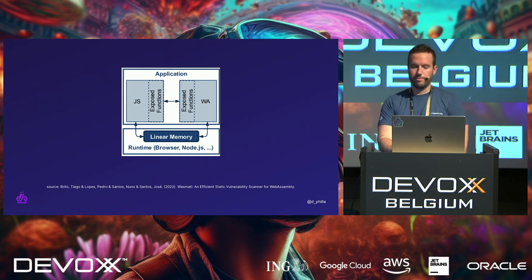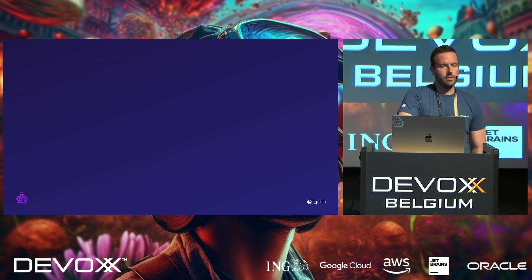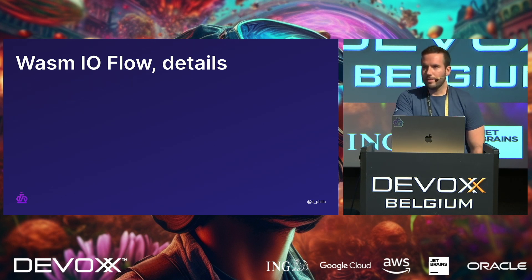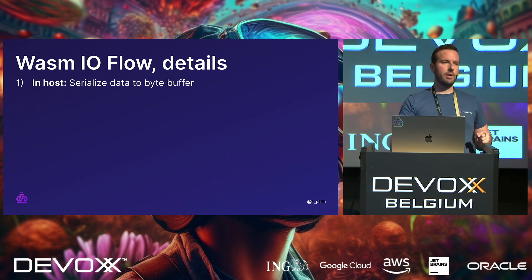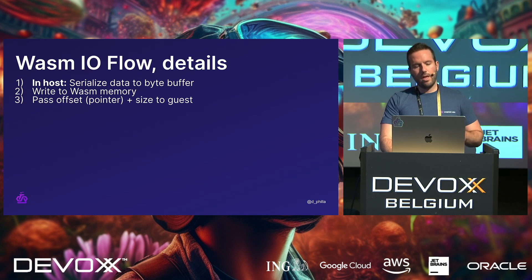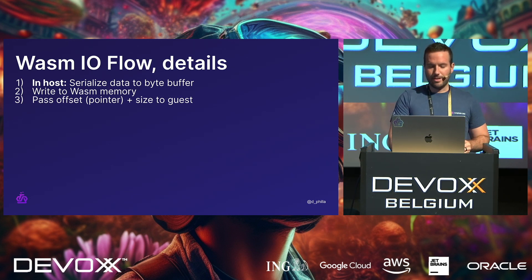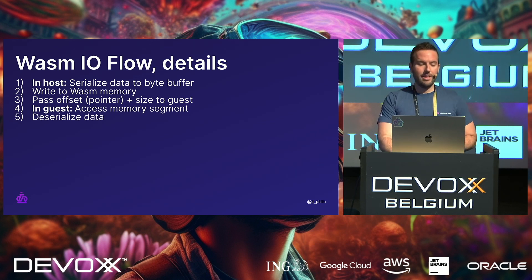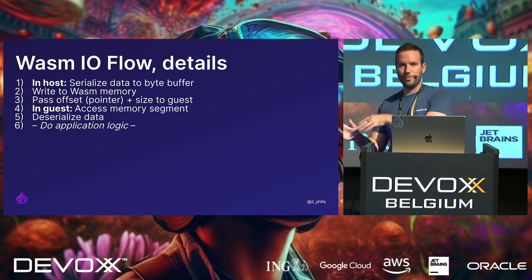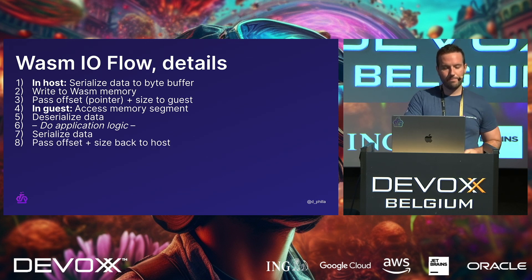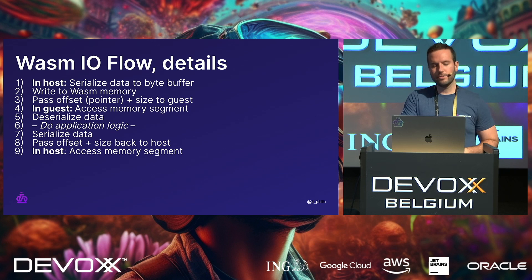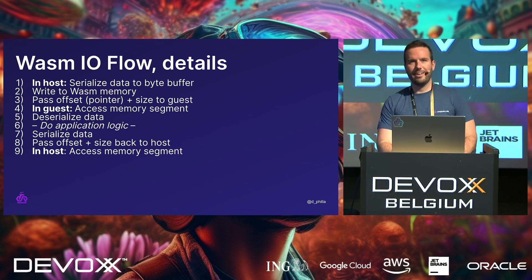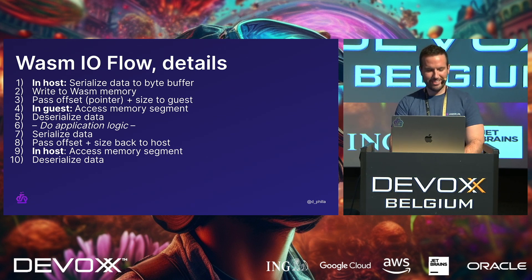So the steps involved with doing this, the IO, if you will, of the WASM module goes something like this. In the host, you serialize data into a byte buffer. Then you write that to the WASM memory. Then you pass the offset, which is basically a pointer, and the size to the guest. And then in the guest, you access the memory segment, and you deserialize the data. Then you do your application logic with your types, and so things make sense. You serialize the data again, pass the offset and the size back to the host. And then in the host, you access that specific memory segment and don't segfault, right? And then deserialize, okay? And then you continue with your host logic.